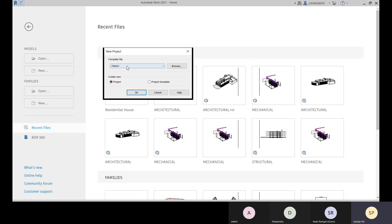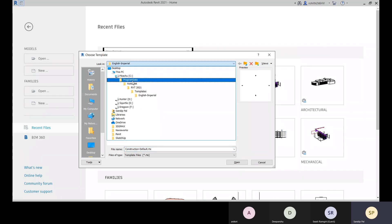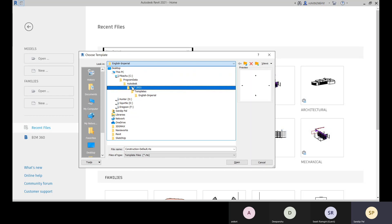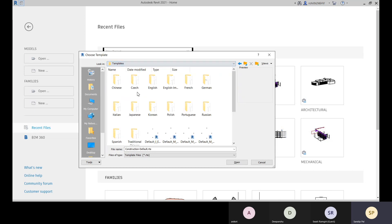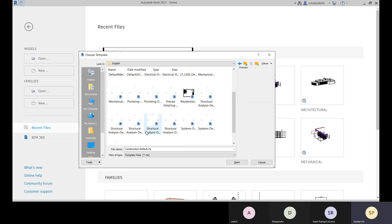From this list you can choose a template. If you're not getting this list, you can go to the Browse option. Go to your C drive, Program Data, then the Autodesk folder, and find the RVT version folder — for example RVT 2017 or 2019. There you choose the Template folder. Within that you have English and English Imperial. English is for metric units and English Imperial is for feet and inches. Select the English folder.